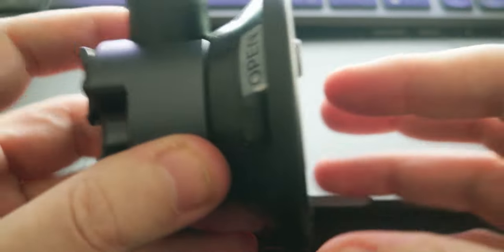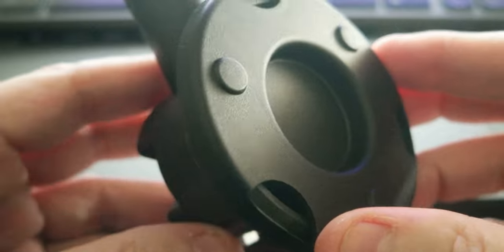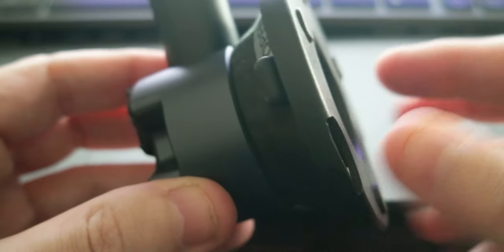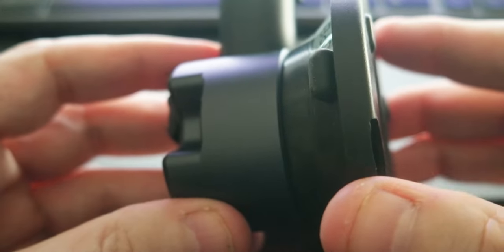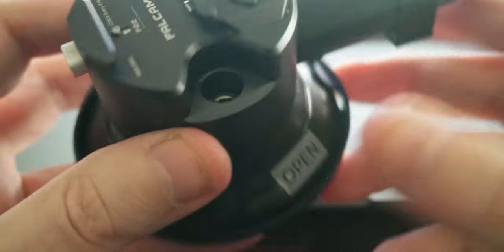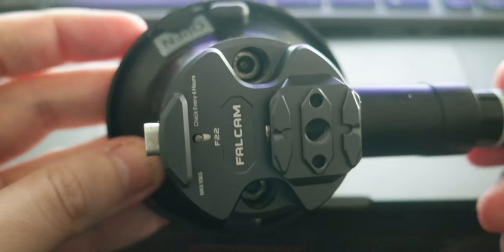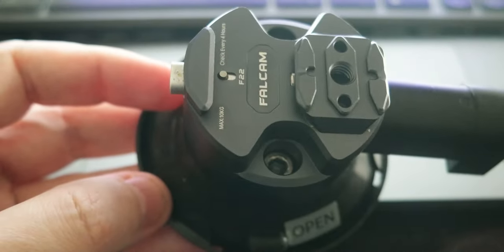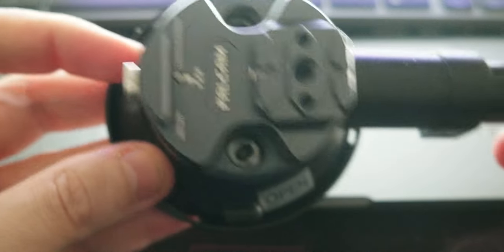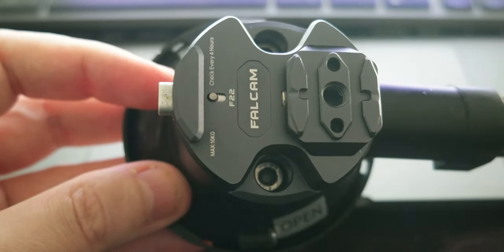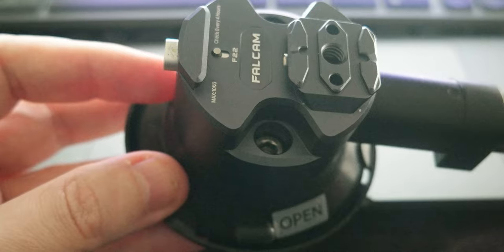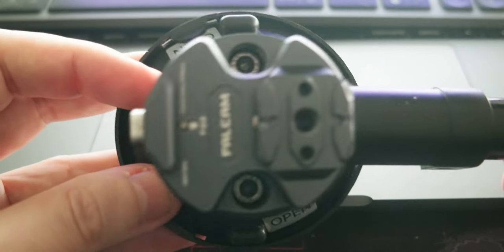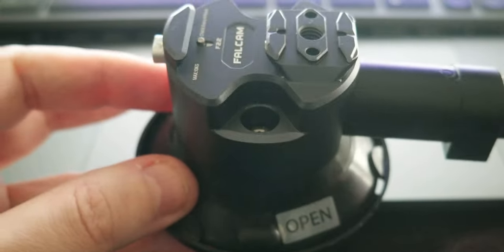So this version is the 3 inch one. They have a 4.5 and 6 inch version. This one with the 3 inches has a vertical suction of 20 kilos and horizontal suction of 30 kilos, so they are pretty powerful.